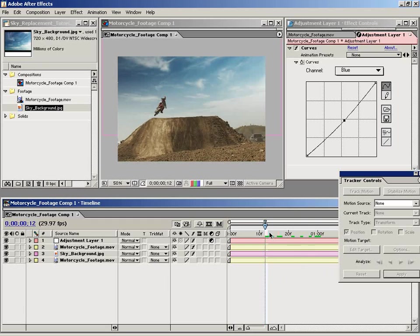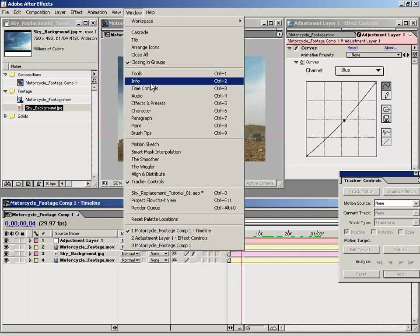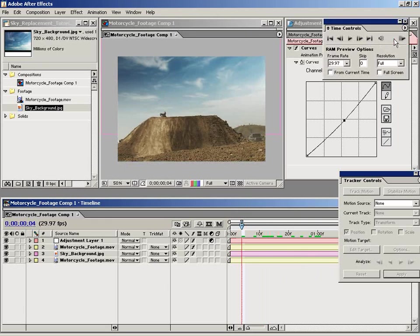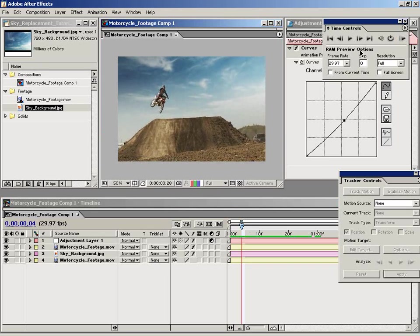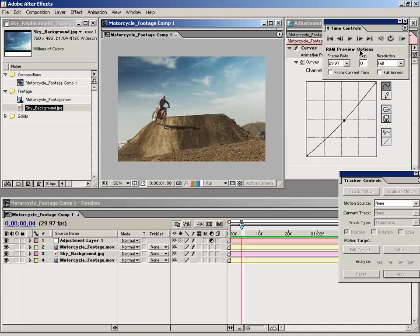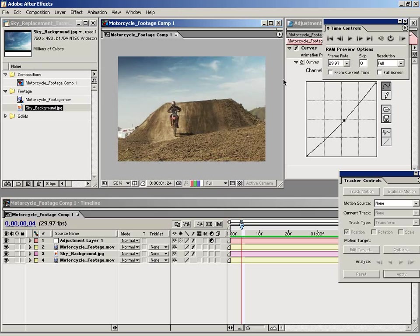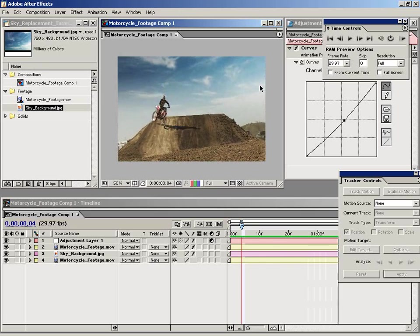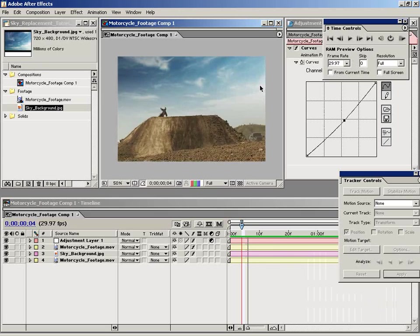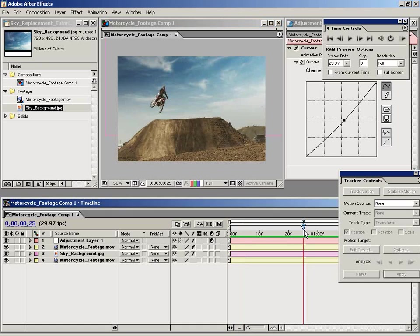So I say that looks pretty good. And then let's bring up the time controls and do another RAM preview. That's how you can achieve basic sky replacement inside of After Effects.